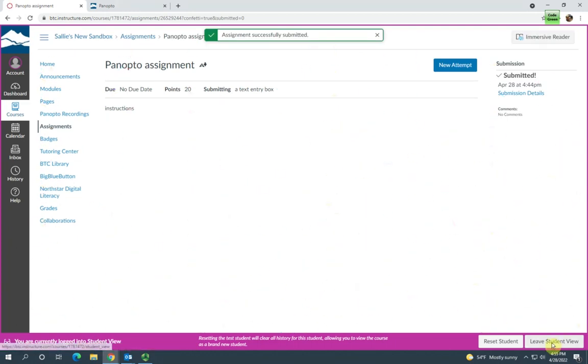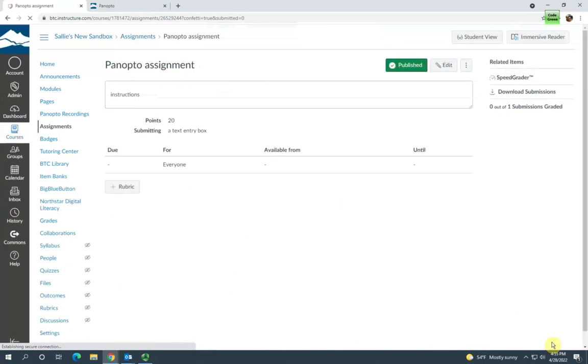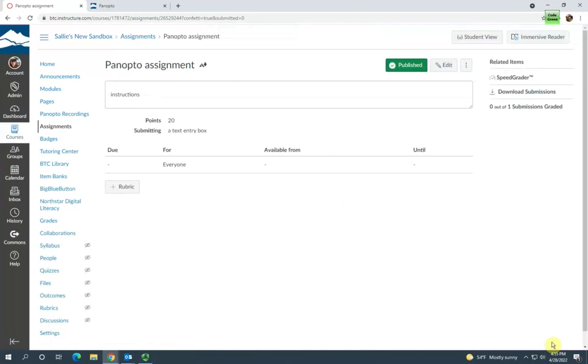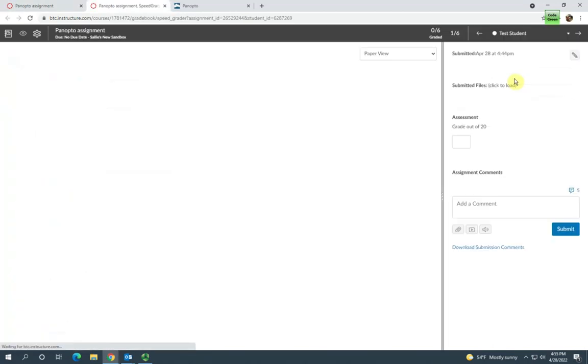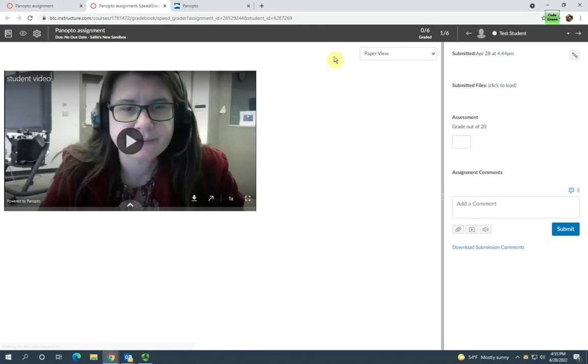I'm going to leave student view and the last thing I'm going to show you is what this looks like in SpeedGrader when you're grading the assignment. If you open the assignment and then click SpeedGrader, you can see the video is right here in the SpeedGrader pane. You can play it right there and grade directly from SpeedGrader.